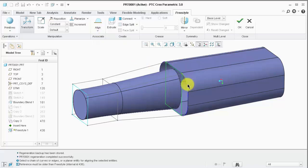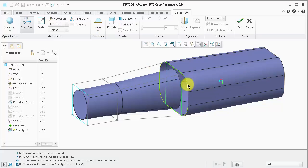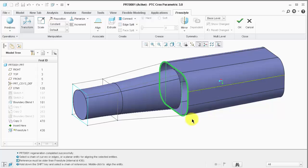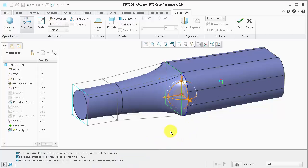To select my curve copy, I'm going to tap the right mouse button and left-click. Now, I can middle-click to align the entity.